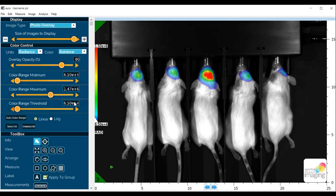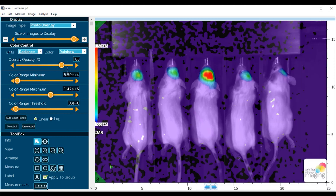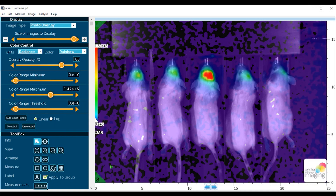In this example, we can start by setting the color range threshold to zero and the color range minimum as well to zero. Now we see all the data points in this image. Clearly the purple that we see here is very low level signal, and we would typically not want to show that.